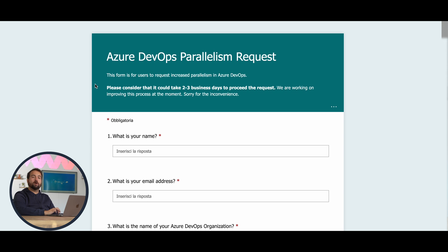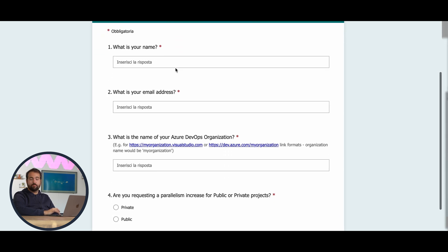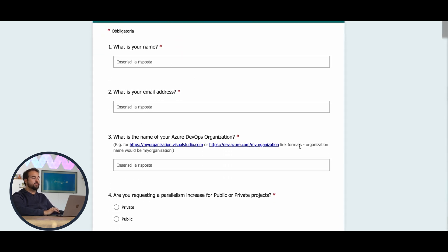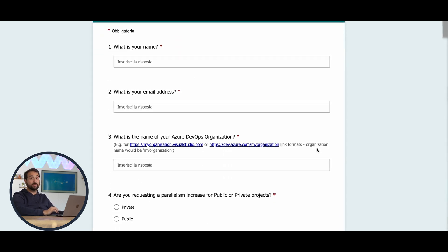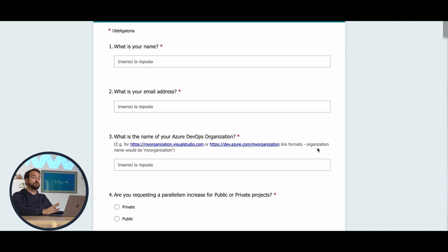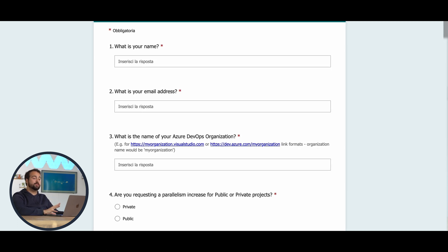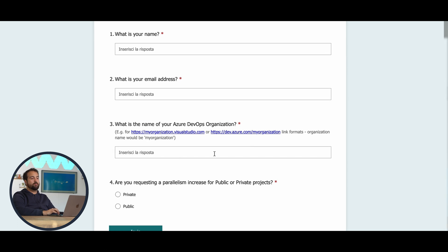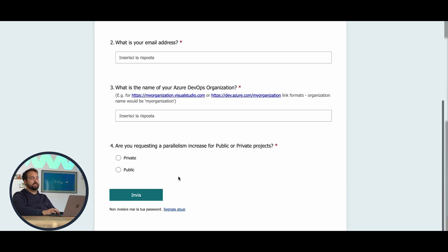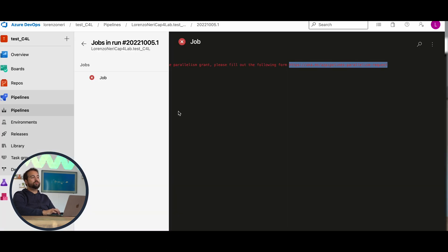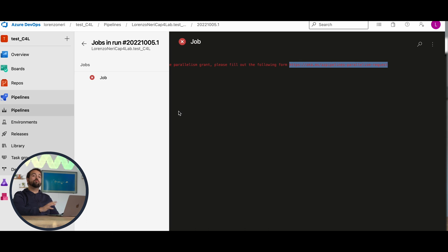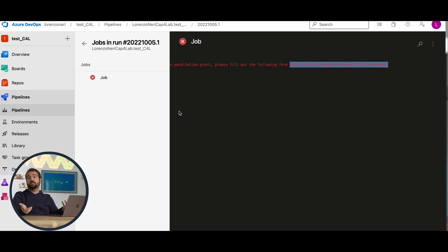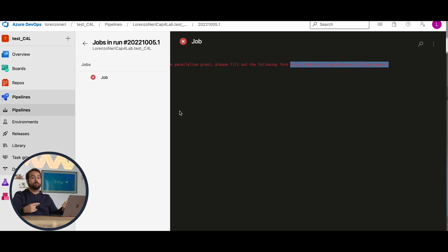We're going to copy-paste the URL over the browser, and we land over this page, where we have to put our name, our email address, which has to be the same exact one you used to register over Azure website, what is the name of your Azure DevOps organization, etc. Once you are done, you will receive an email from Microsoft Azure confirming your registration.